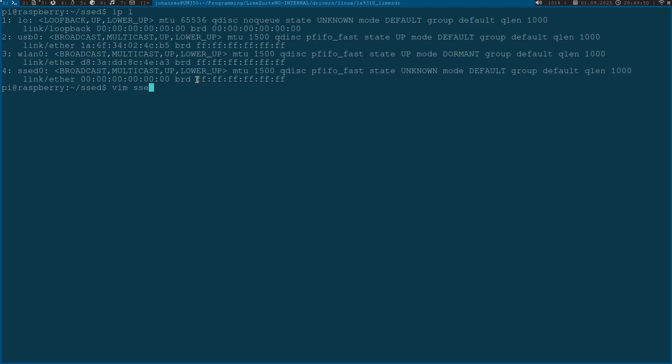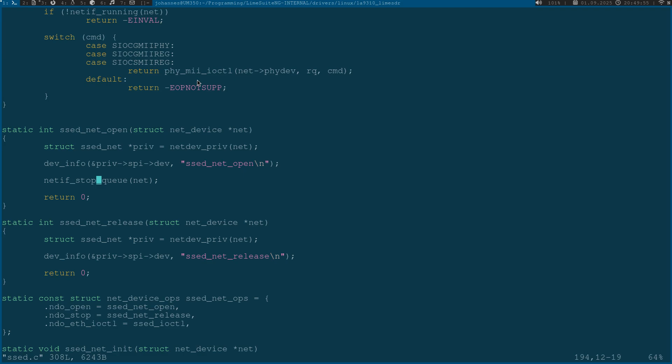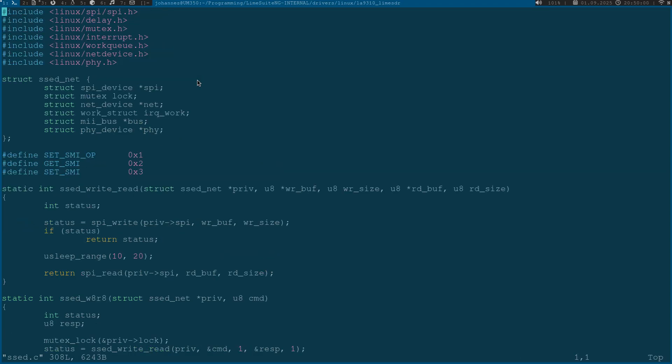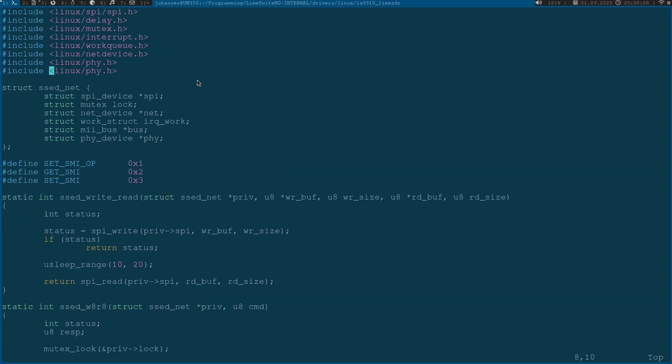Let's open up the source file for the set driver. The first thing we need is to include a new header file, linux/etherdevice.h.